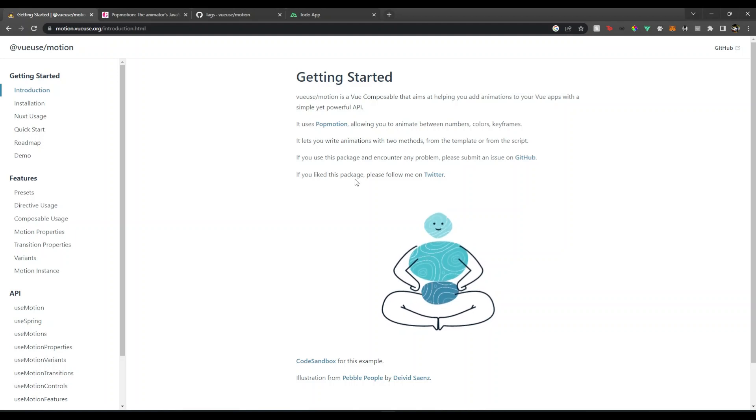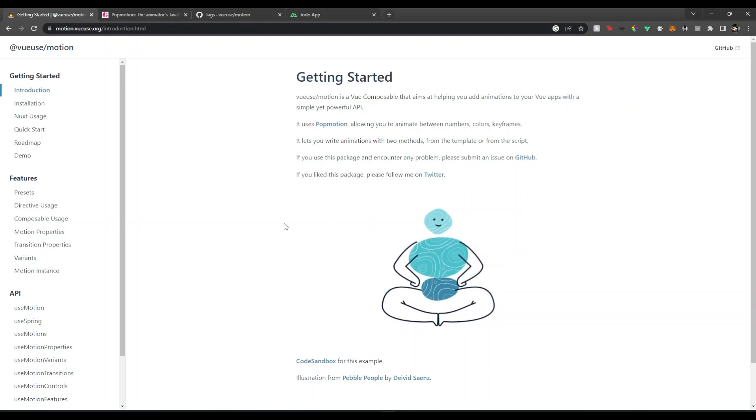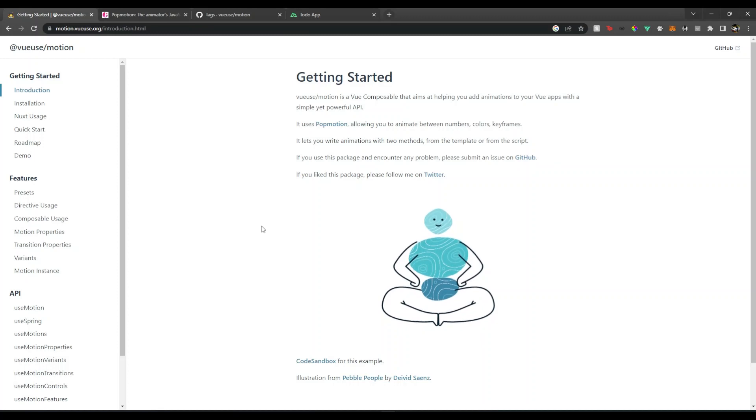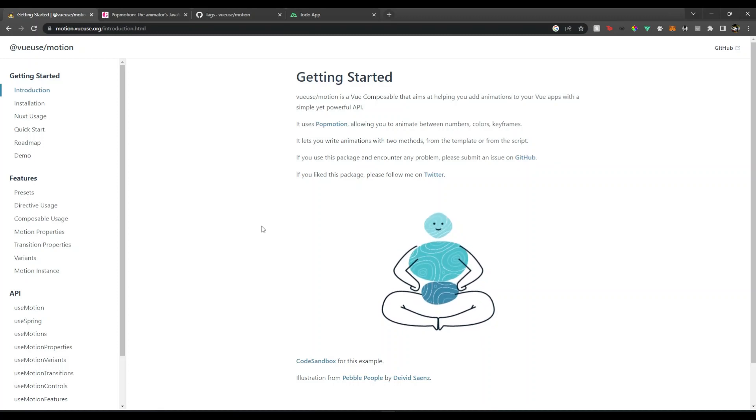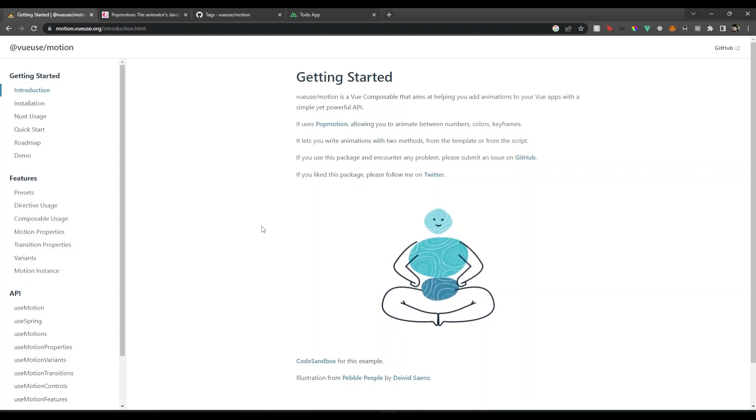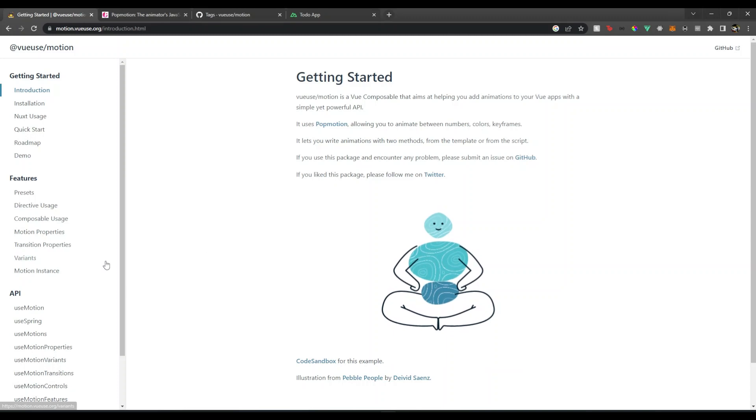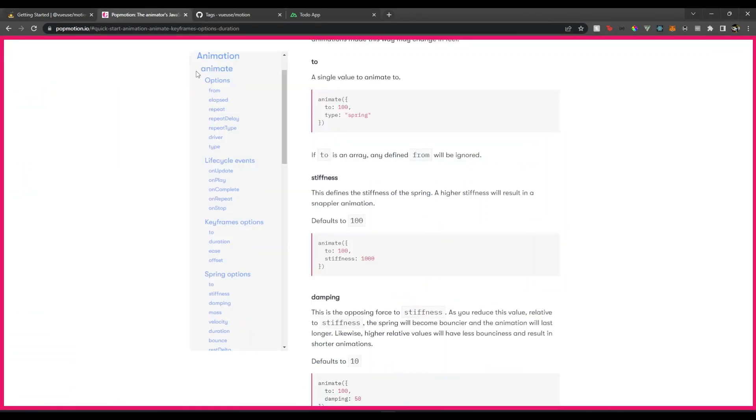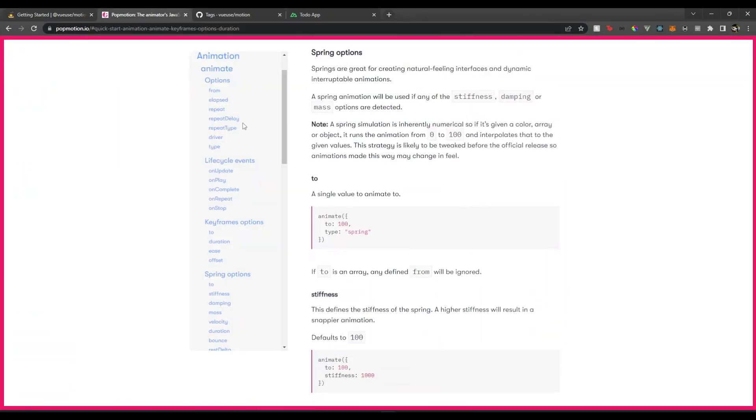If you're looking for a substitute for Framer Motion in Vue, then this library is a good option. That's the Pop Motion, and whatever properties you are seeing here, you can use them here also.